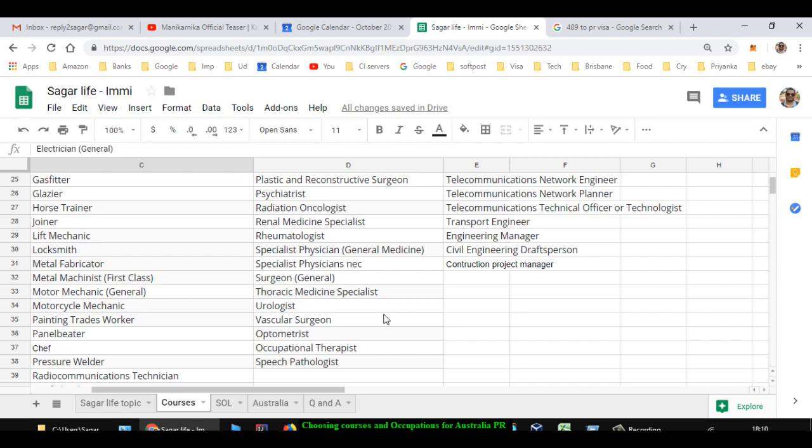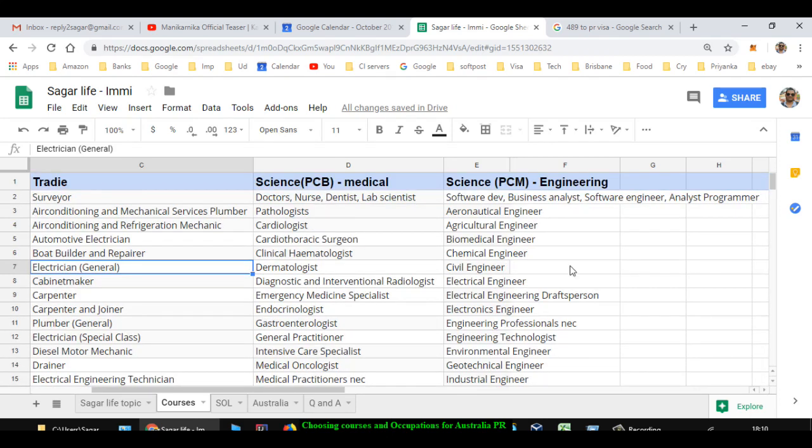Finally we have got PCM system - that is Physics, Chemistry, Maths. If you studied these subjects in 12th, then what kind of course you can take or what kind of occupation you can choose?